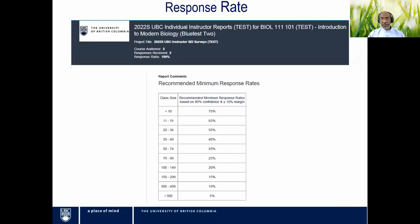Let's take a quick look at the Instructor Report, which you're probably familiar with. On the first page, you have a description of the section and instructor. Since Blue doesn't flag surveys that did not meet the recommended minimum response rate, we provide a table so instructors can check whether their survey met the minimum. For example, a class of 40 students falls in the 35–49 category, with 40% as the recommended minimum. Not meeting that threshold doesn't mean data is useless — it just means we need to interpret with caution.